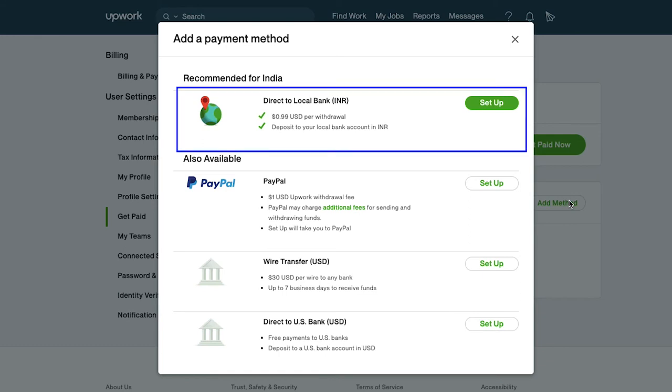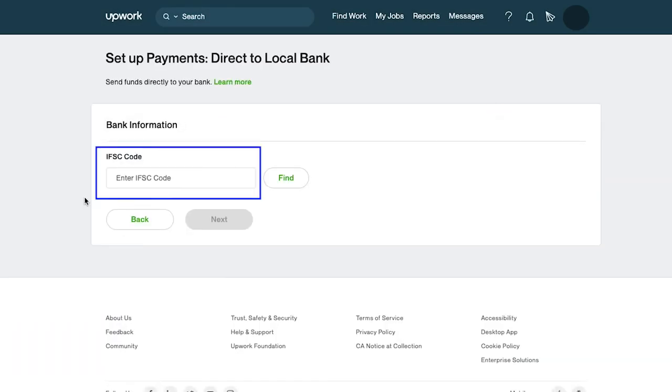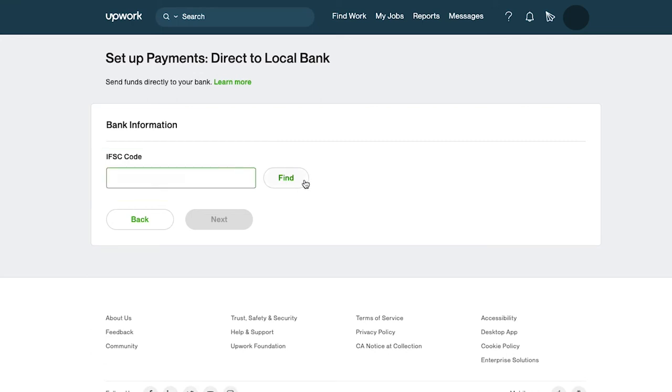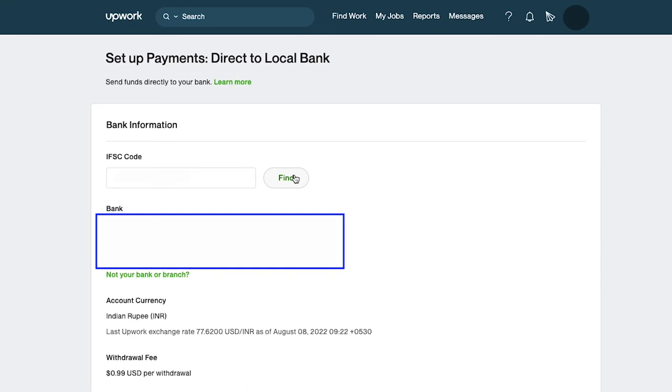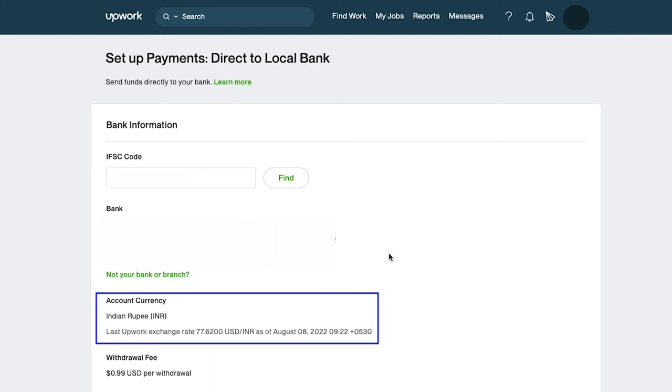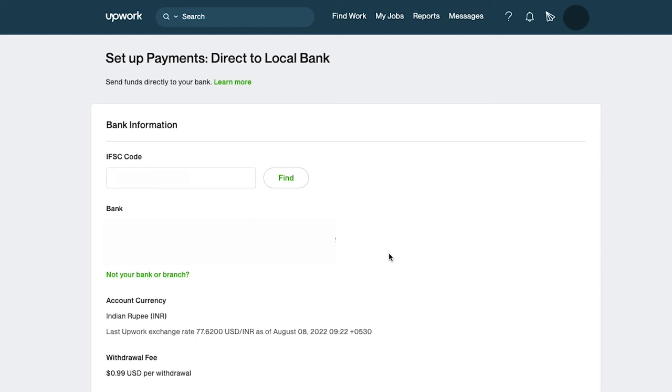The first is direct to local bank. Click on the setup button. Here you need to enter the IFSC code of your bank and then click on the find button. Upwork will show you the bank address according to the IFSC code entered. Below you will see your bank account currency and the last Upwork exchange rate from USD to your currency. Here you will see the withdrawal fee.